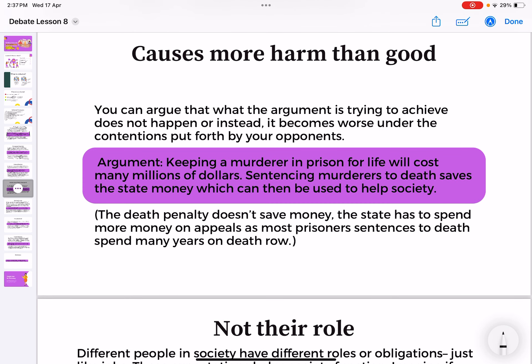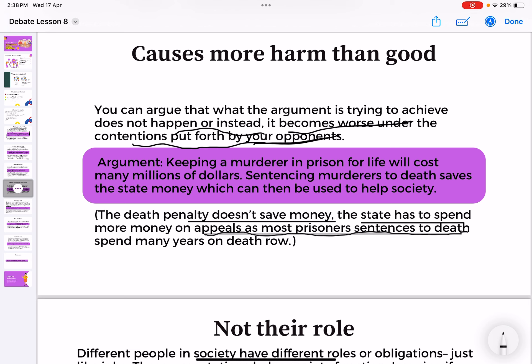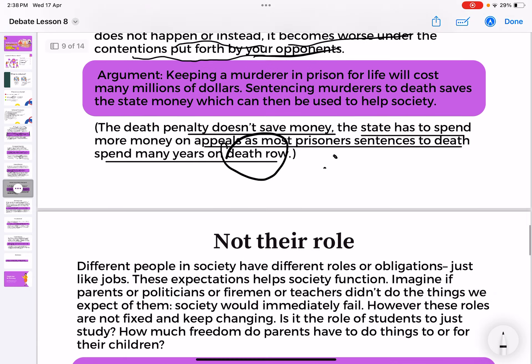The fourth strategy is causes more harm than good — you argue that what the argument tries to achieve doesn't happen, or actually becomes worse. Using the same death penalty example: 'Sentencing murderers to death saves the state money.' In reality, the death penalty does not save money. The state has to spend more on appeals, as most prisoners sentenced to death spend many more years on death row before execution — so it actually causes more harm than good.